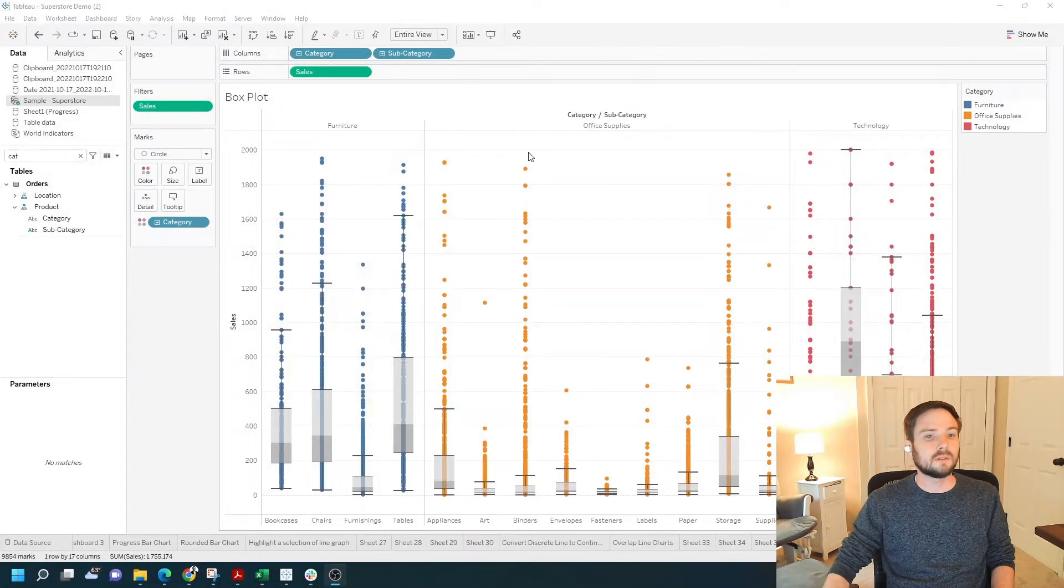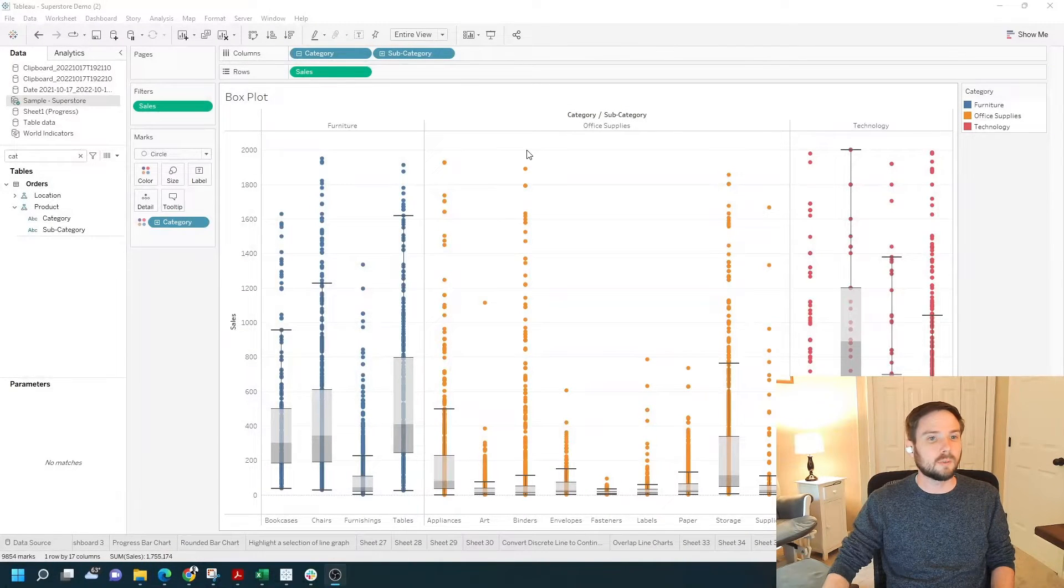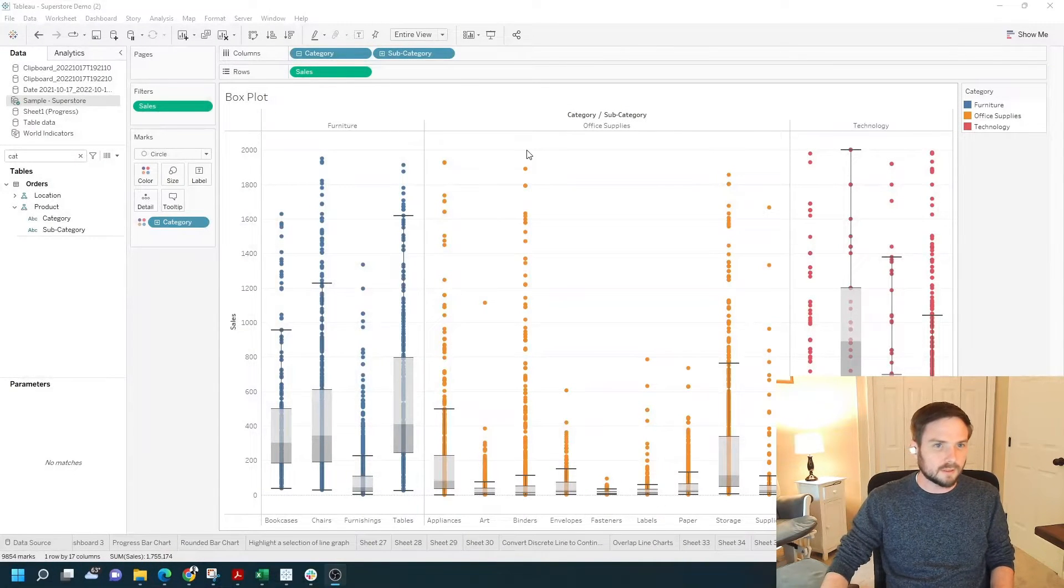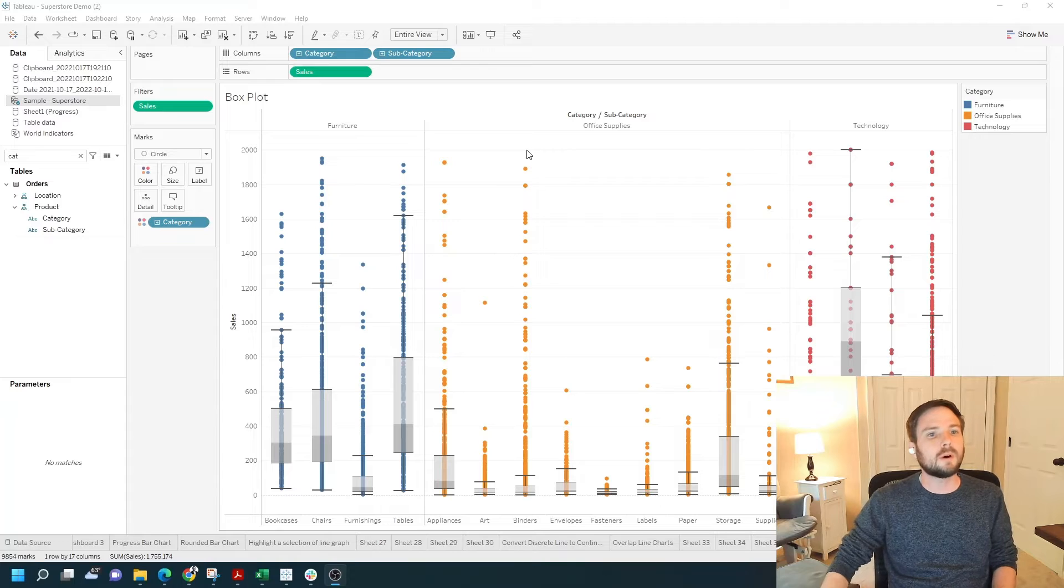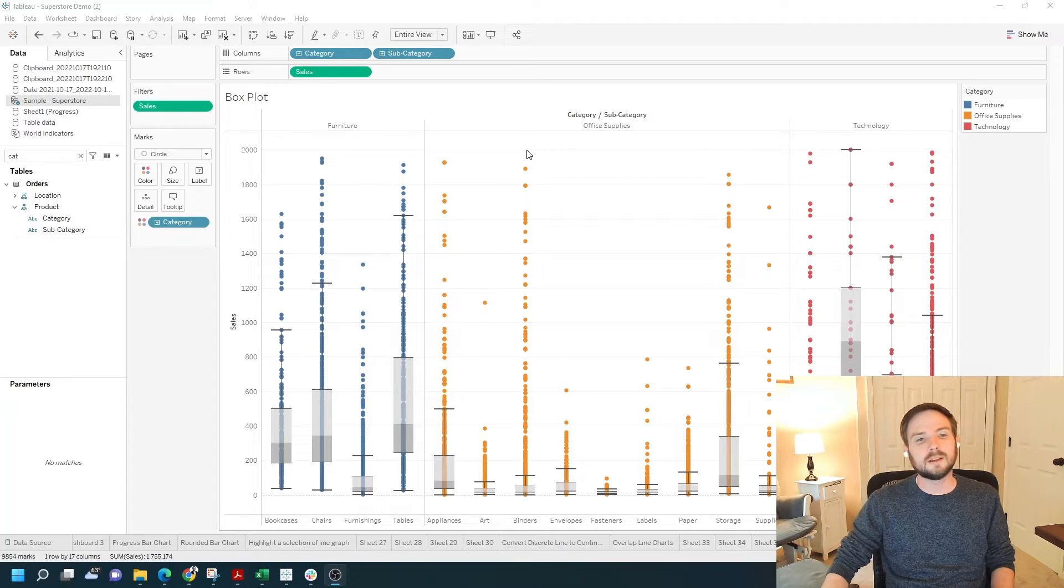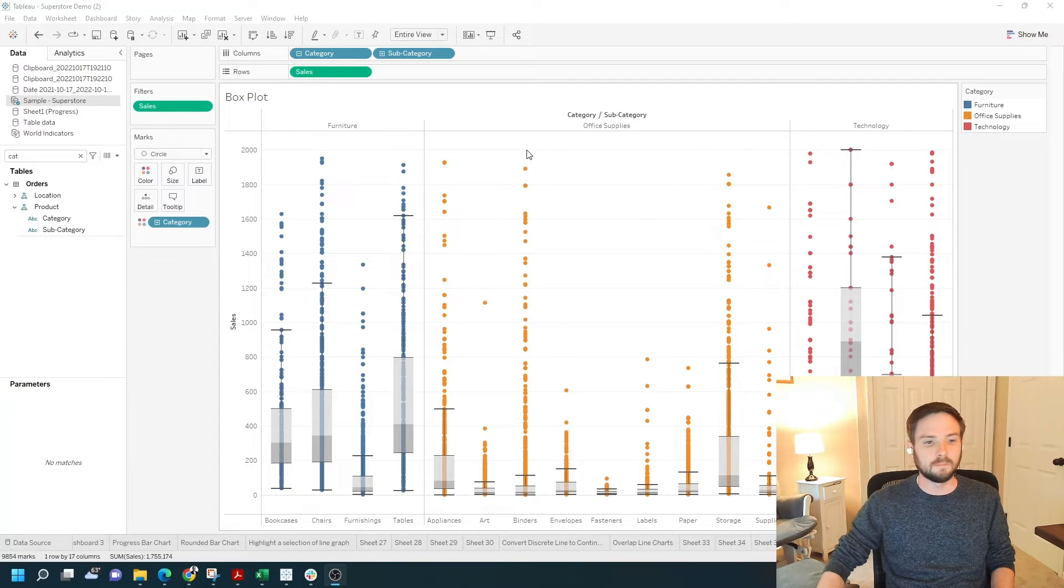How do you edit a reference line on a boxplot in Tableau? In this case, I have a boxplot by sales, subcategory, and category.